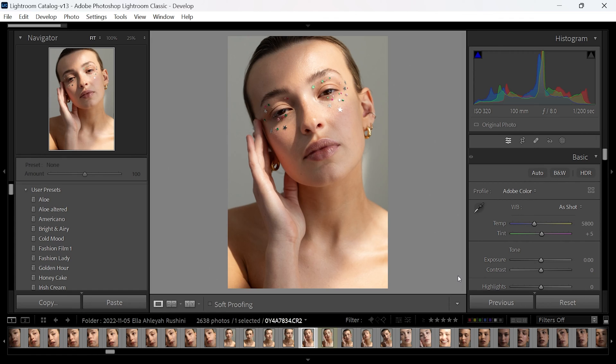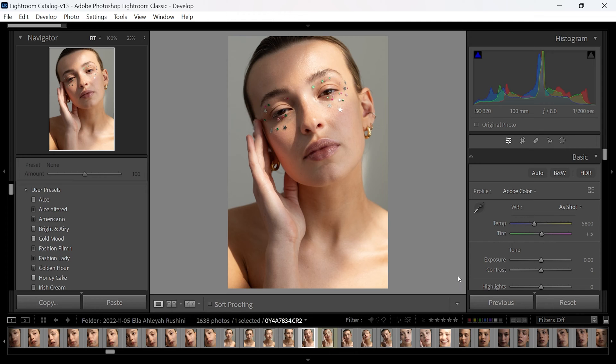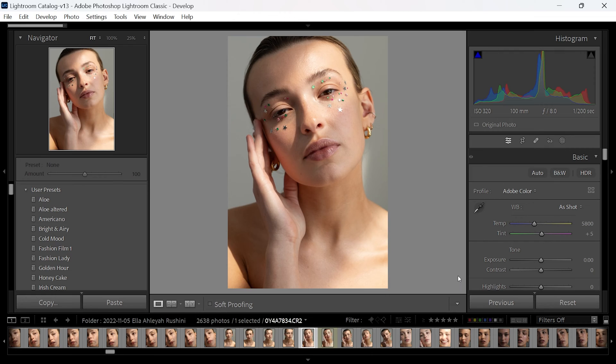Now that we're in Lightroom, I'm going to show you one very quick way that you can correct skin tones in this program. The one thing that I really love about Lightroom is that it's quick and easy to use, and there are really simple procedures to correcting skin tones and doing similar things.